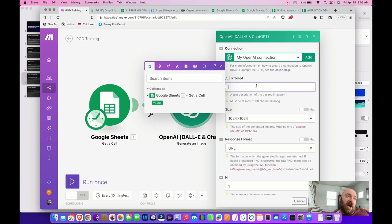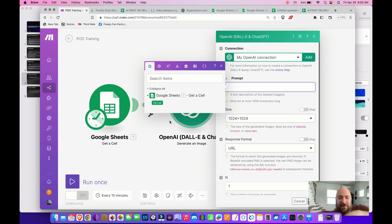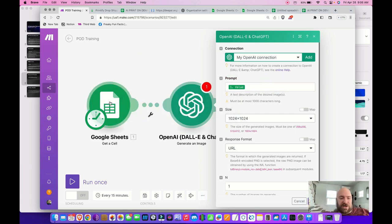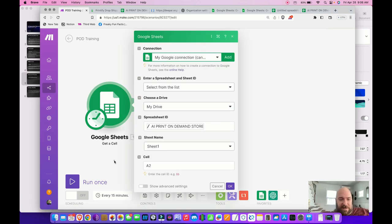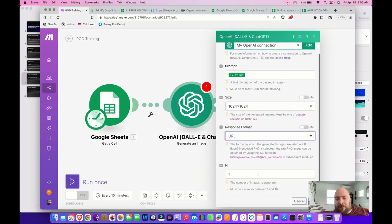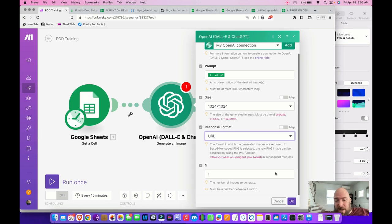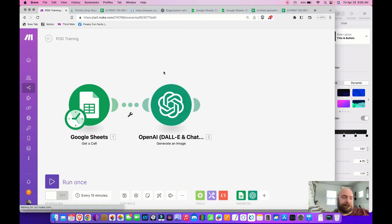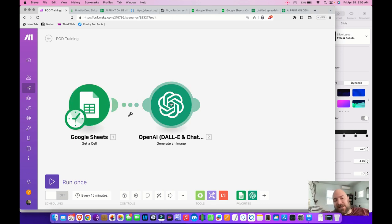We've already got our prompt in the spreadsheet, so we're going to map it. When you click down in the prompt field, it pops open a list of modules. I select 'Value' — that calls the Google Sheet and selects the value from that cell. I've set the response format to URL, and the number of images to one, which is the only practical number for a print-on-demand process. Then I click OK and run the process once.